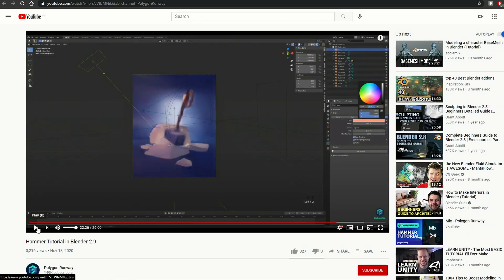The next one is from Polygon Runaway, and it's a Hammer Tutorial in Blender 2.9. It's 26 minutes long, quite a good tutorial — it's start to finish, so it'll pretty much walk you through every single click. It's good if you're learning Blender, and it's a nice scene at the end of it.